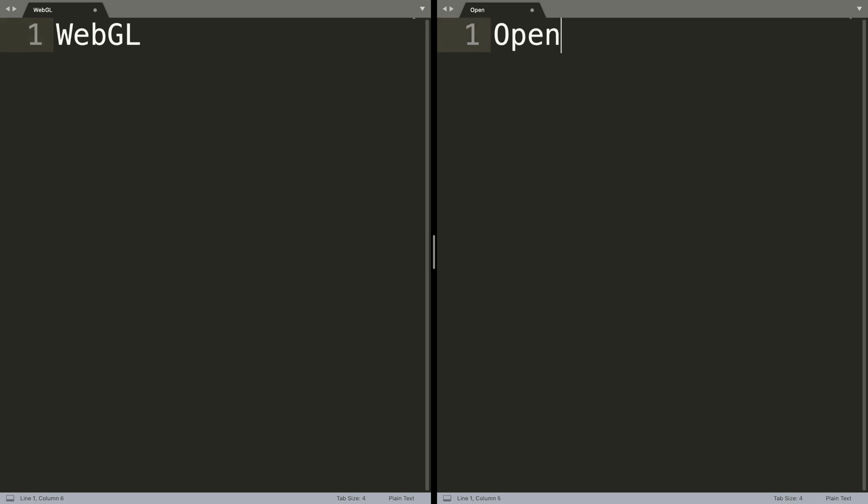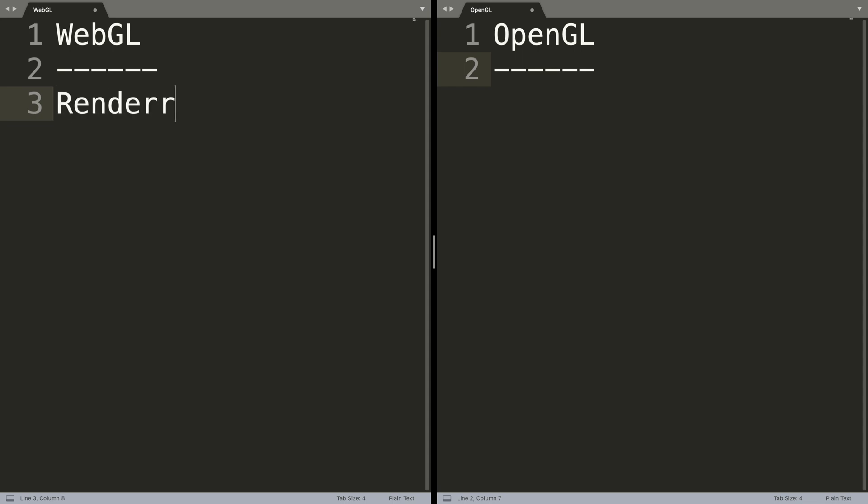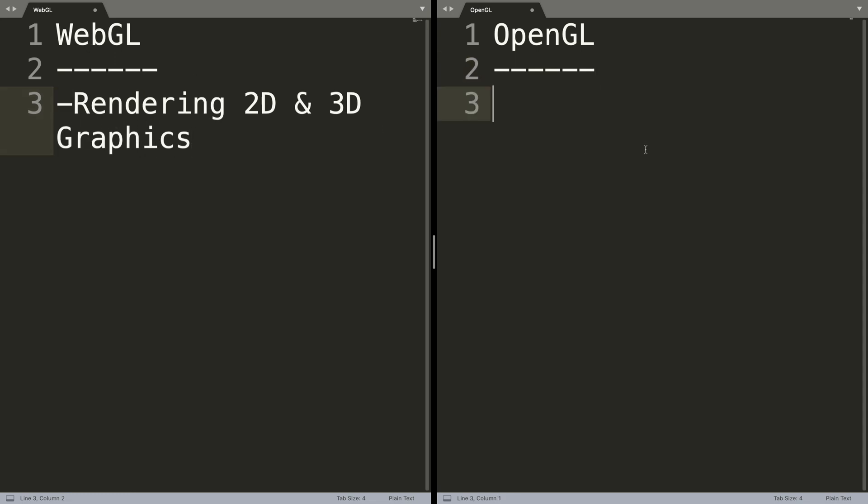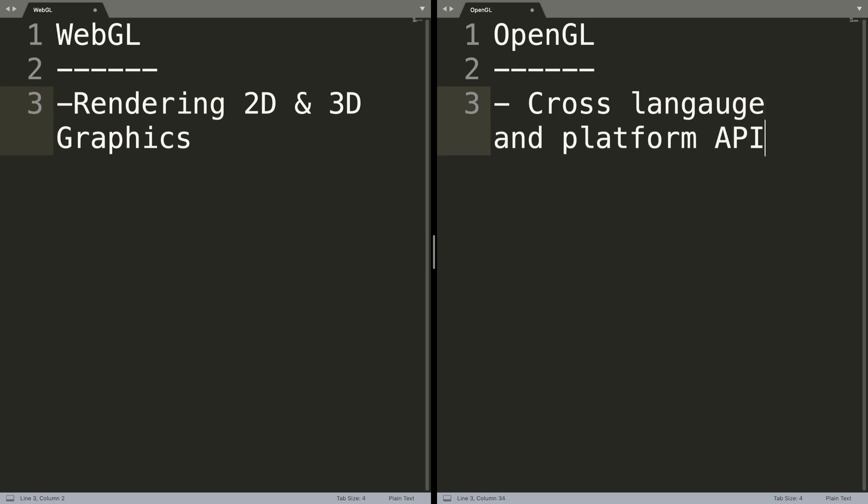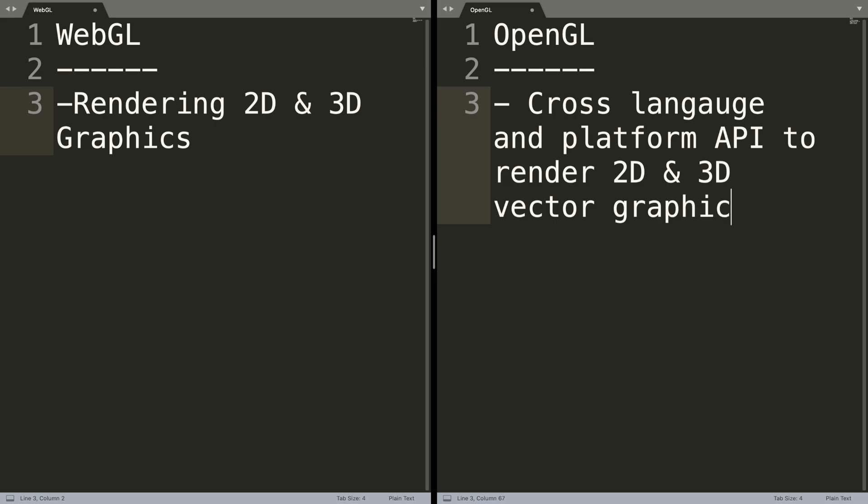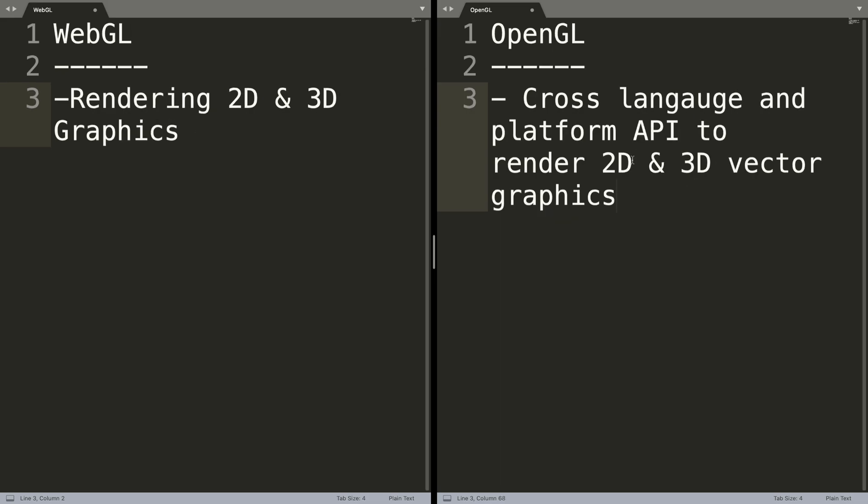WebGL to OpenGL. So the difference is this is designed for rendering 2D and 3D graphics, and this is a cross-language and platform API to render 2D and 3D vector graphics. There are slight differences.